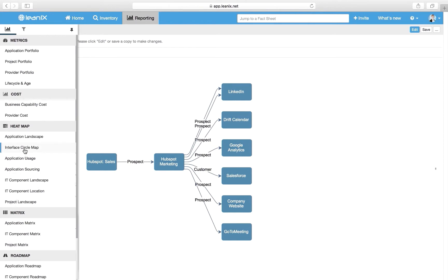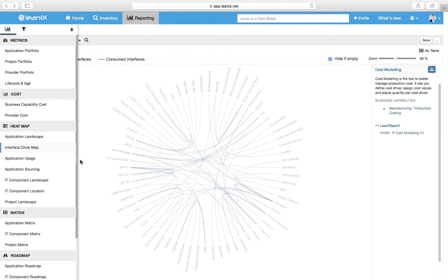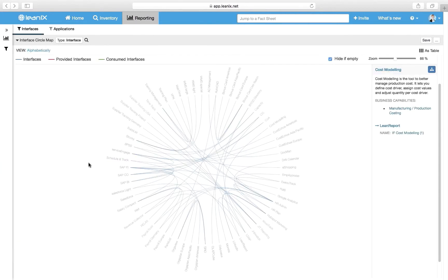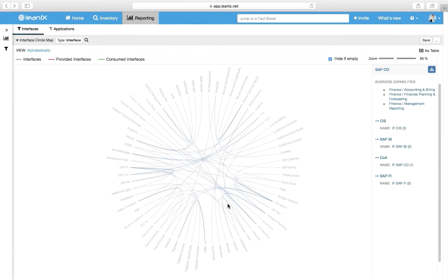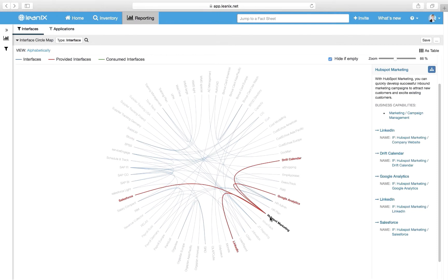The next report, the interface circle map, displays interdependencies of applications. This helps, for example, to identify highly connected and therefore GDPR-critical applications.